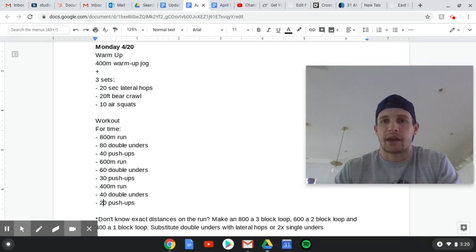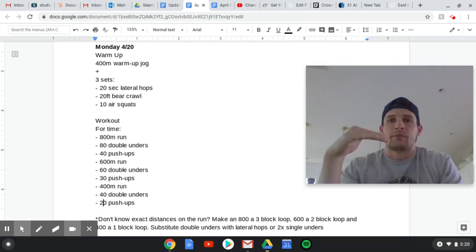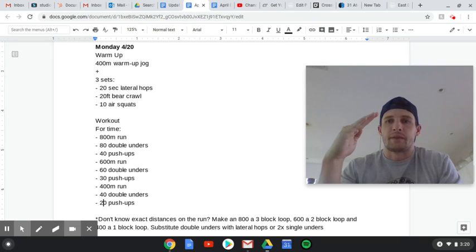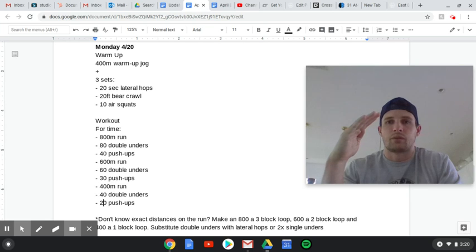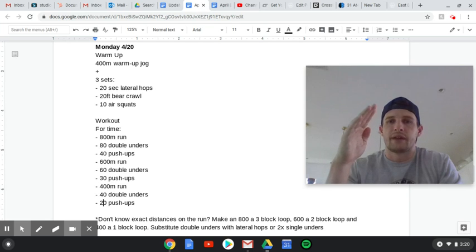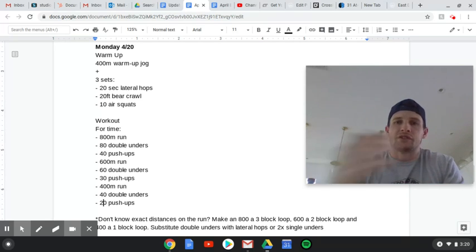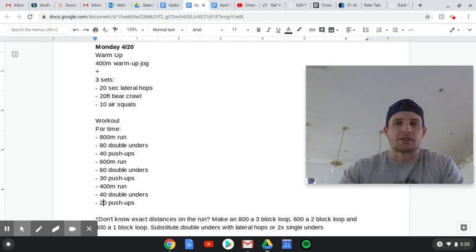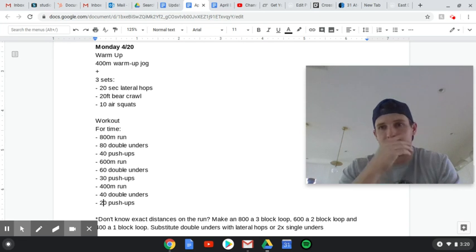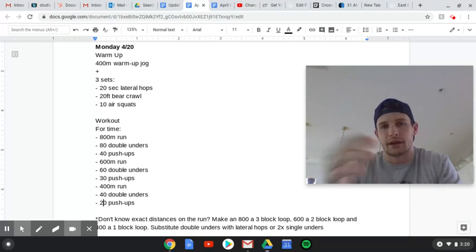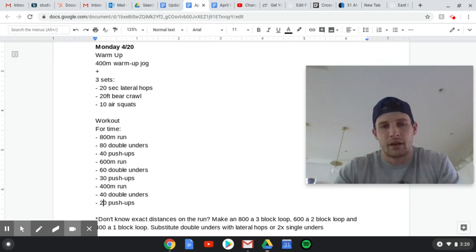Now, if you need to scale, prop yourself up onto something like a bench or a coffee table or a work bench or a chair, whatever. But let's go full range of motion, chest to whatever you're propping yourself up on. You can do it on the bumper of your car or your tailgate or whatever. It doesn't matter.